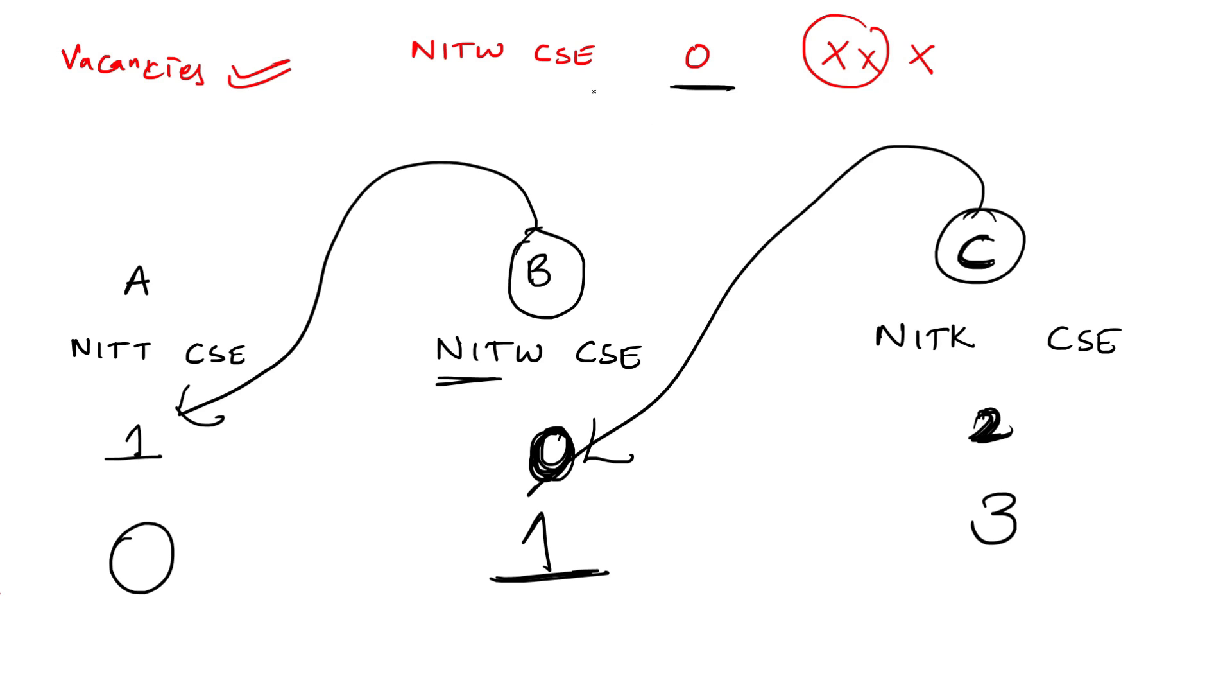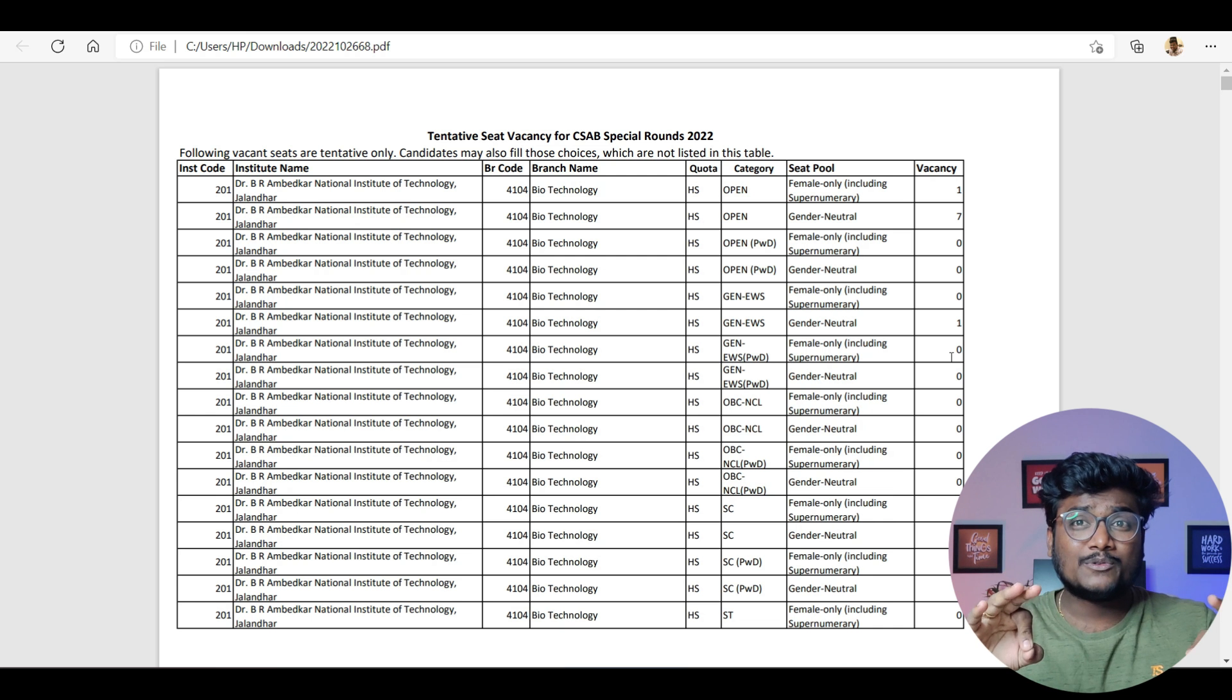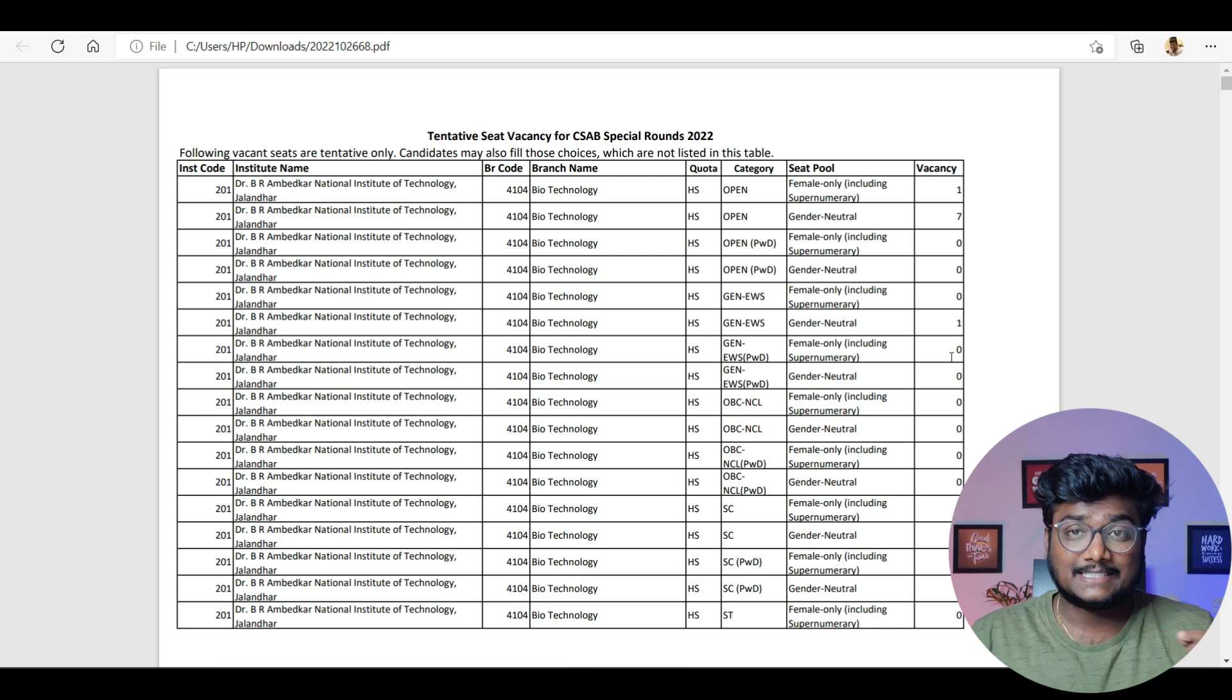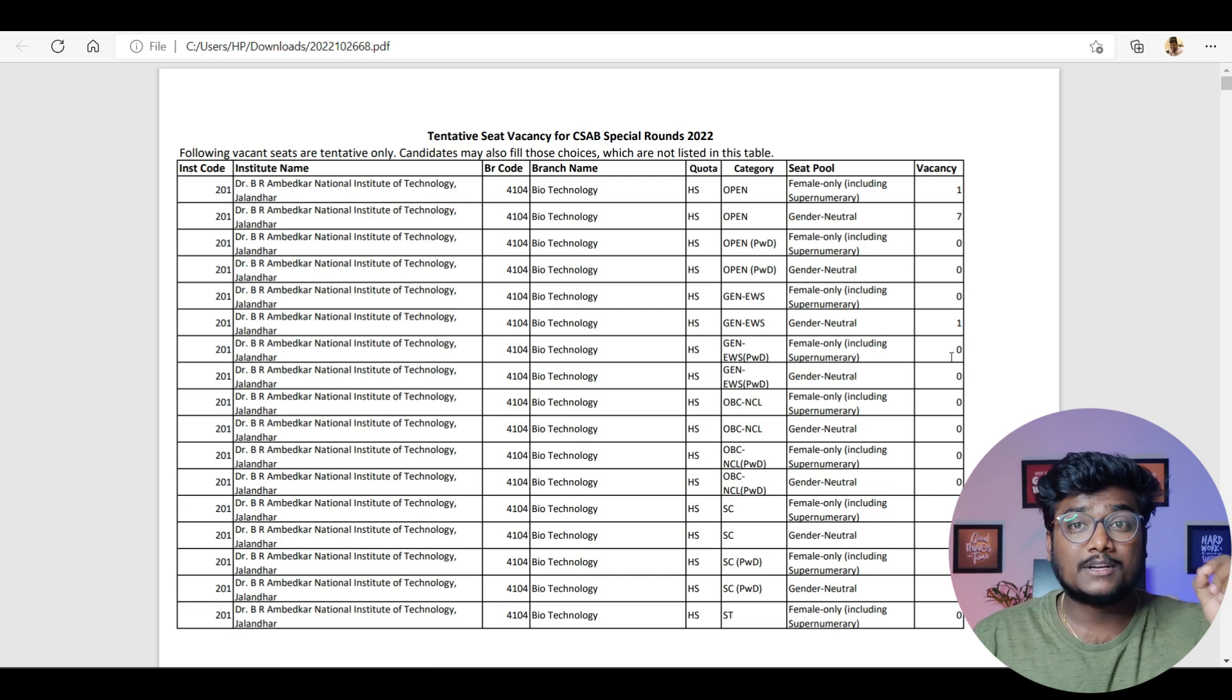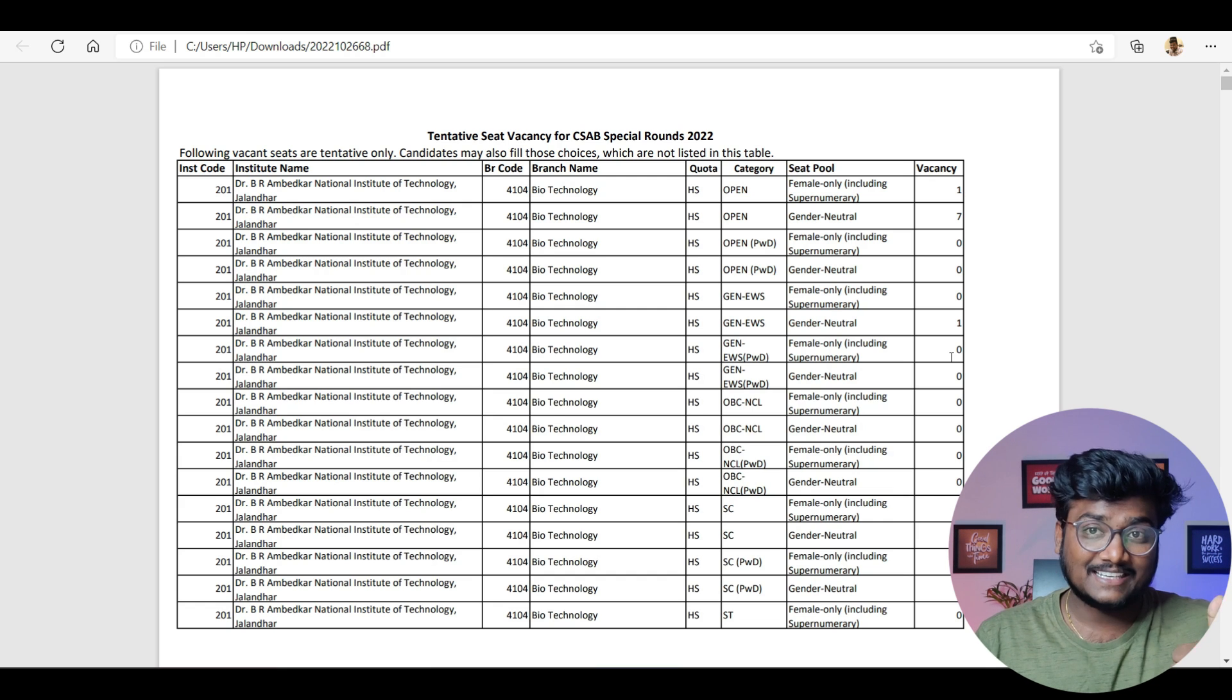So guys, don't just blindly follow the vacancies. Please have an idea on this. Just fill the choices based on your interest, based on your rank, based on your preferences. That's it. I guess by now, you got clarity on why I said don't just blindly follow the vacancies, right?